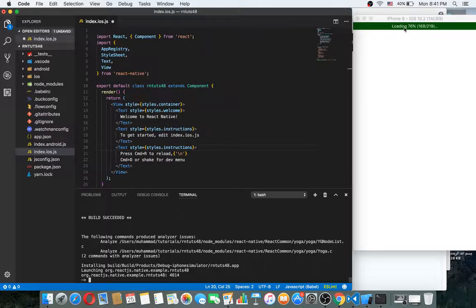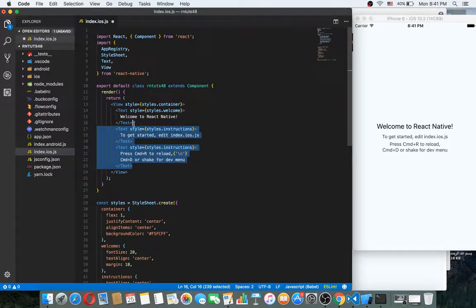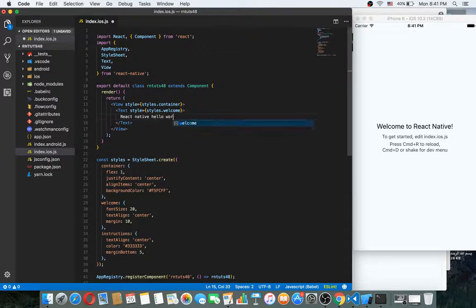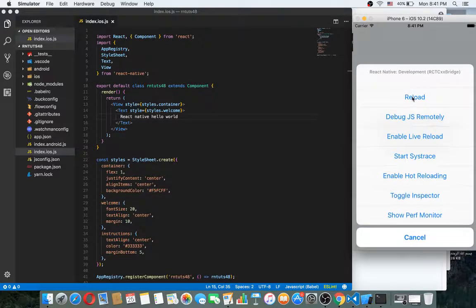The project is now getting ready. This is our first application. Now if I change something here — for example the React Native text — just save it, then use Command+D to reload.